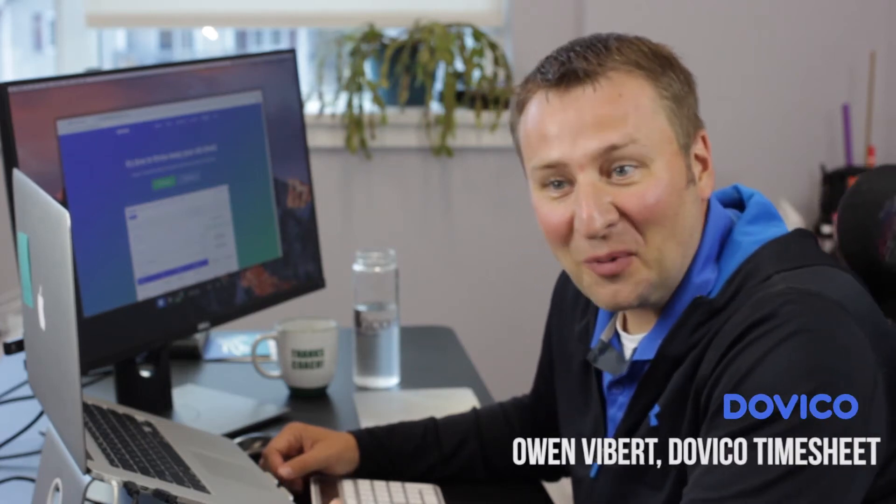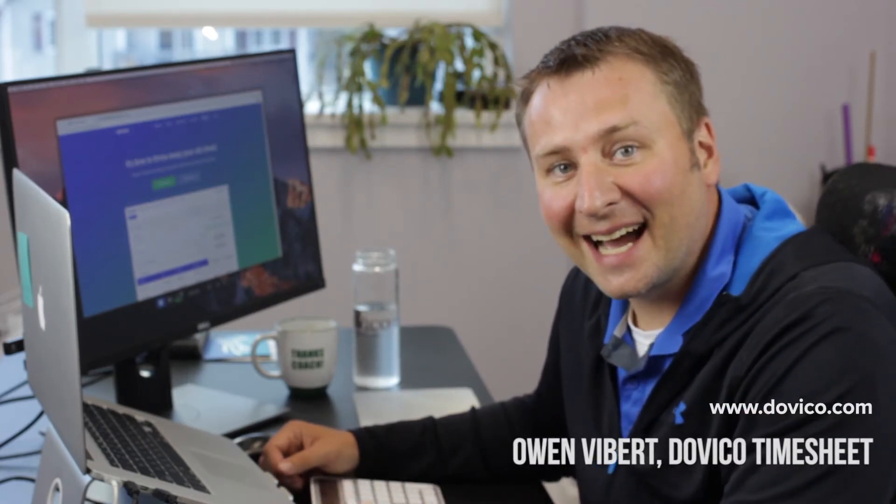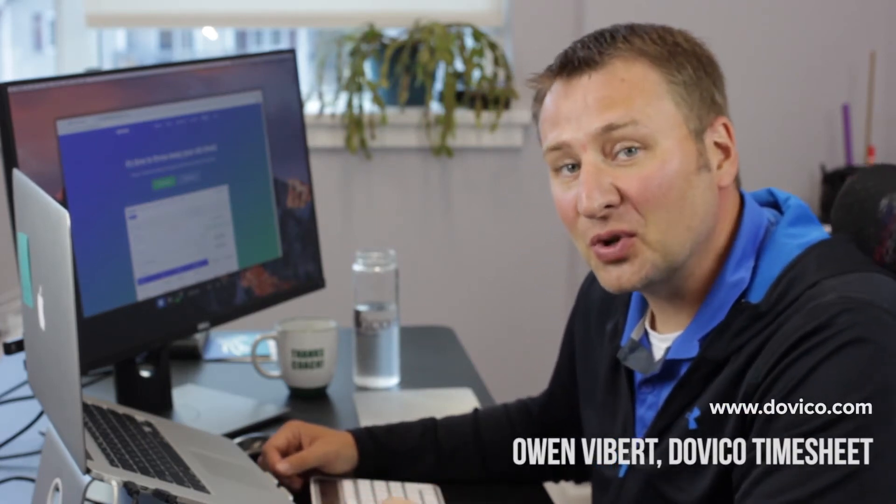Hi, my name is Owen and I work here at Dovico. Today I'm going to show you how our time entry screen is used.